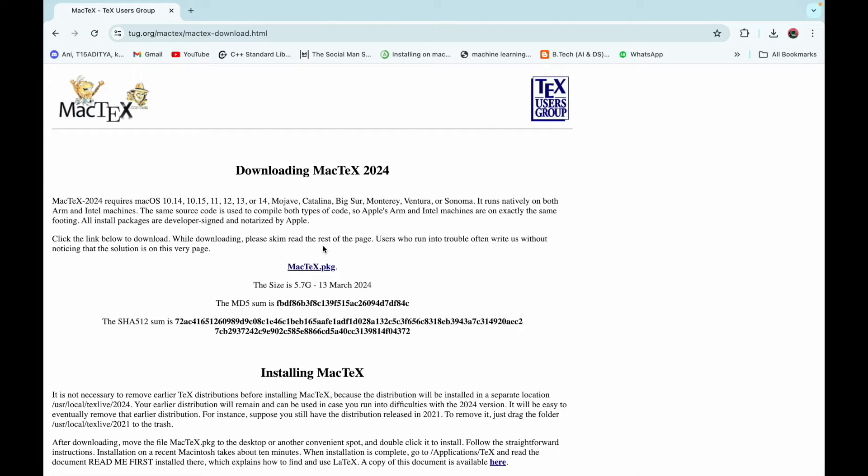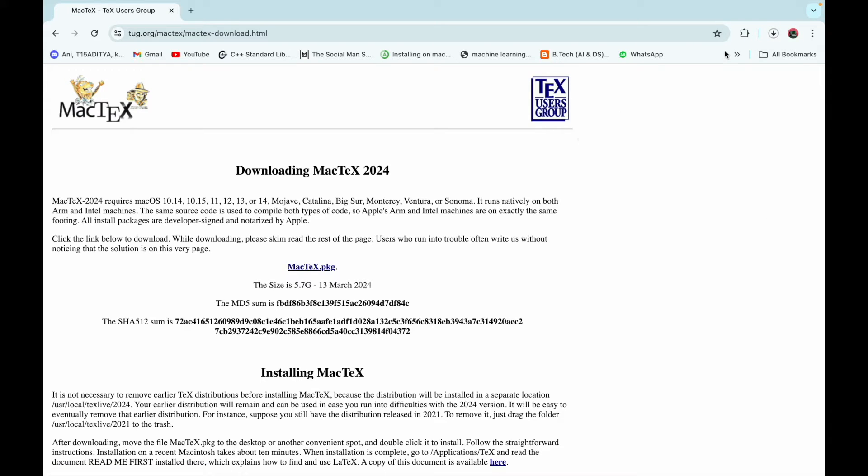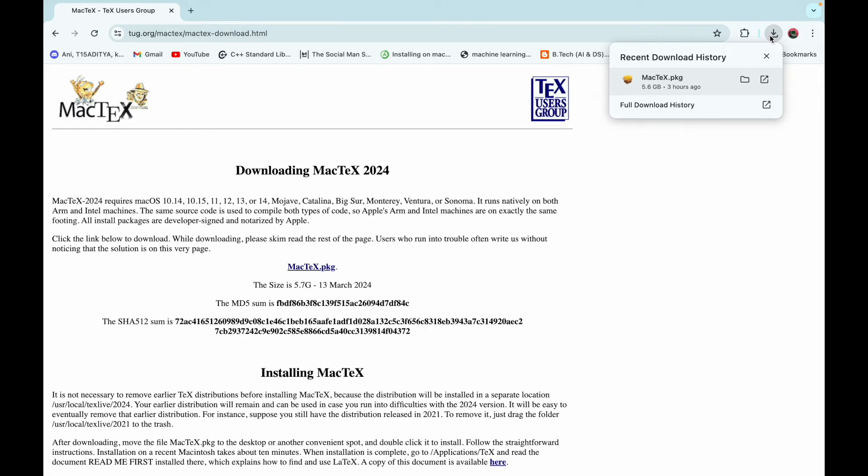You can see that the download has been started. Now the download has been completed. Just click on it.